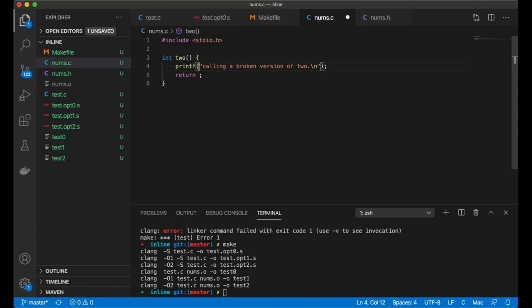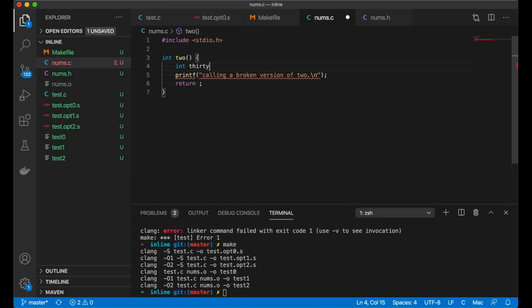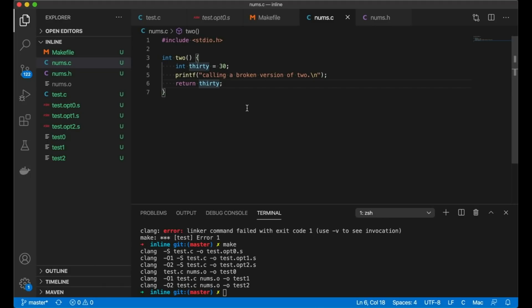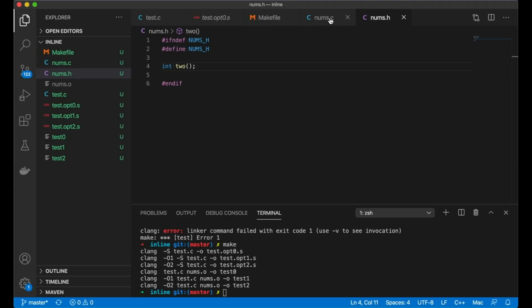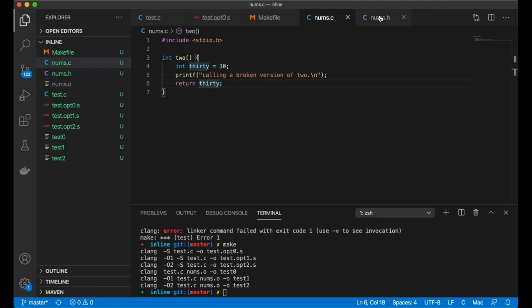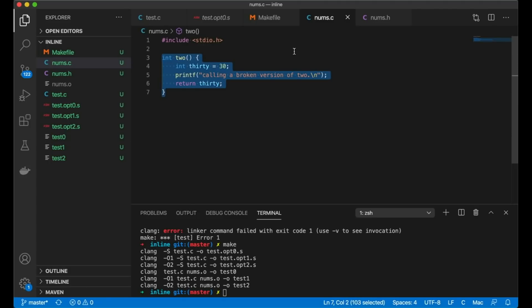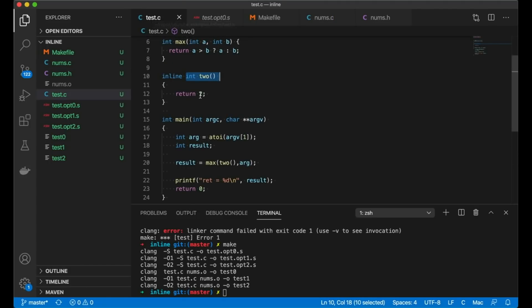I'm just messing around here. There's nothing about this that's significant. I'm just creating basically a new version of two that actually returns 30. And the reason is just that I want to be able to tell if it's calling one function or the other. So we have this module here. It's pretty simple, but all it's doing is it's replacing this two function. So now what you have is you have one translation unit, this nums.o that has one implementation of two, and you have test.c, which has its own version of two.